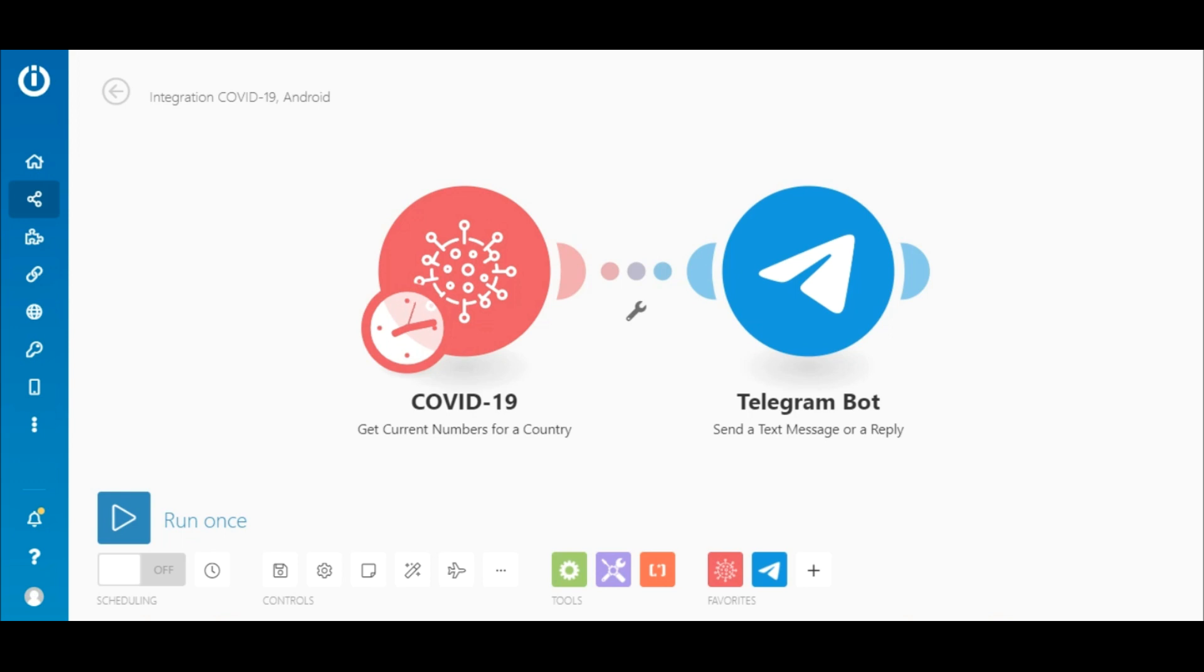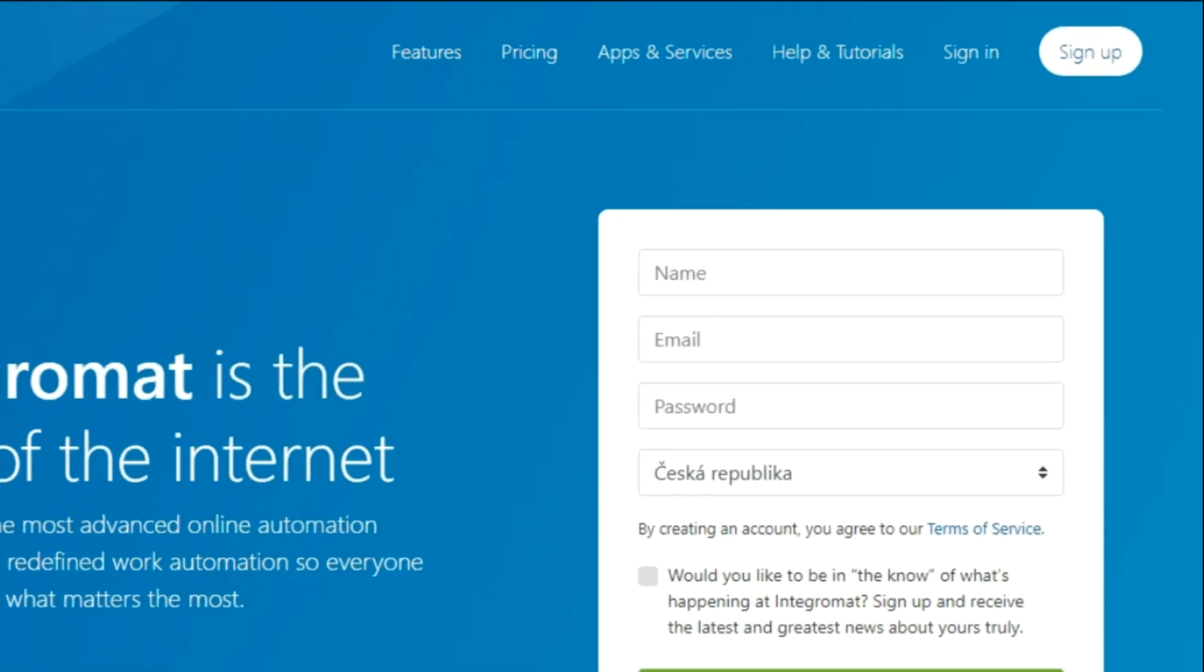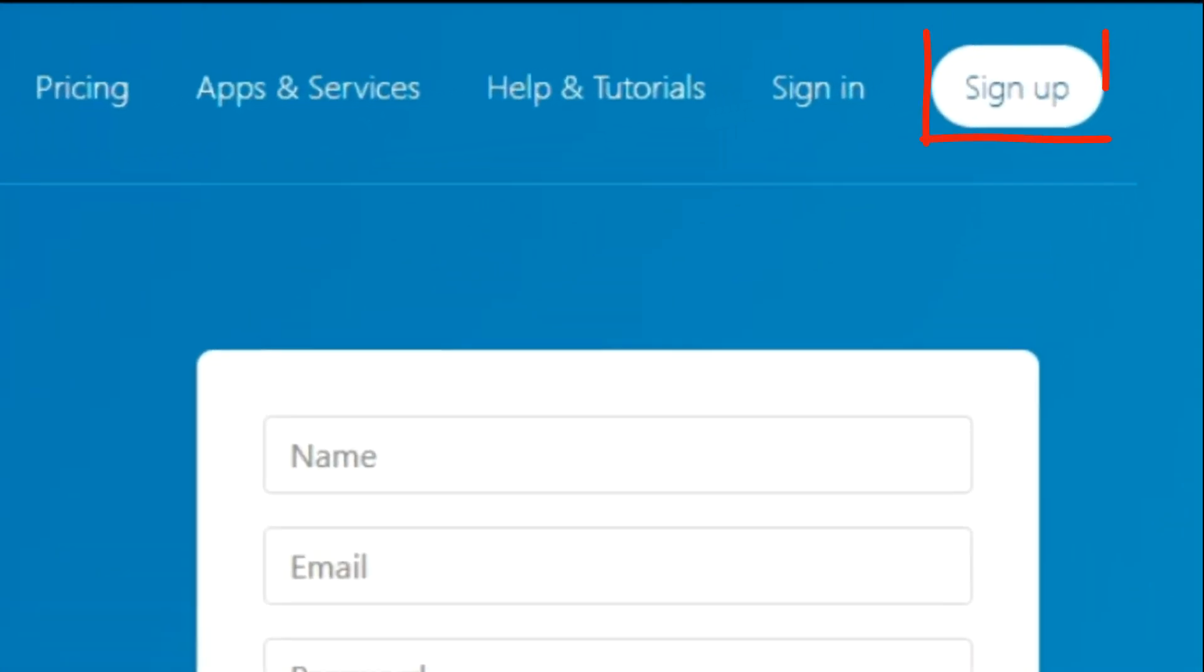The data is received from the John Hopkins Whiting School of Engineering. To use the COVID-19 app, you will need to sign up for an Integromat account. You can sign up for a free one at Integromat.com.